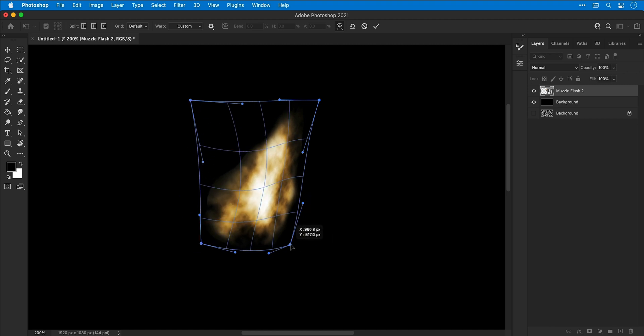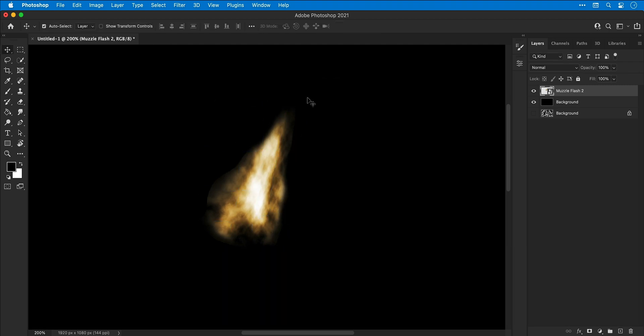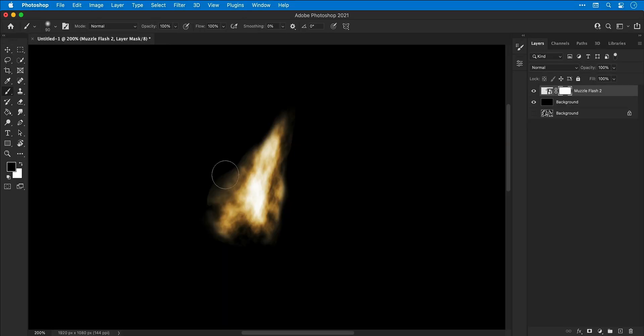Once I've done that, I'm going to add a layer mask again and use the Brush tool to refine any of those edges and soften them up where needed.